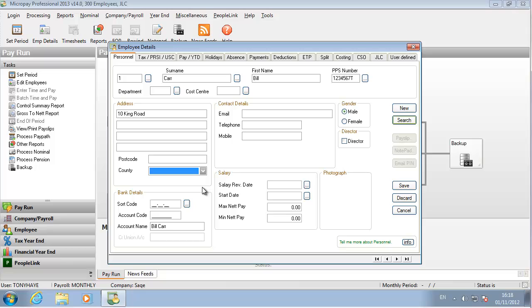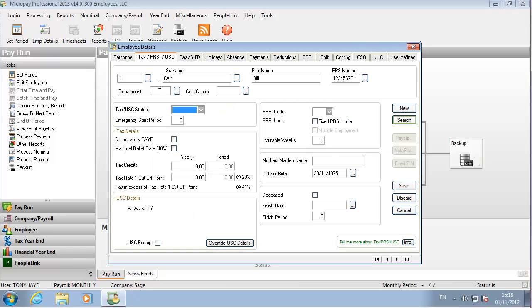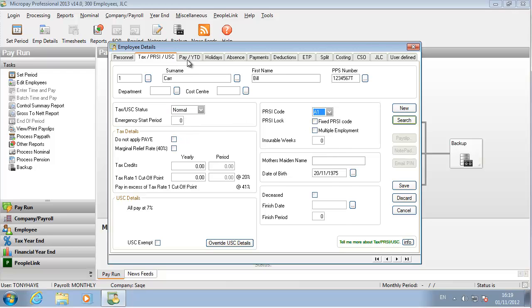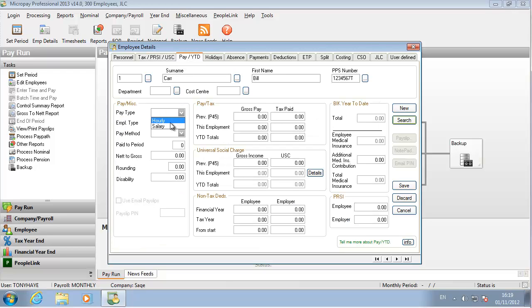Now the employee record opens. Specify the necessary details on the various tabs. Some fields are mandatory. Click Save when you are done. You've created an employee in this payroll.